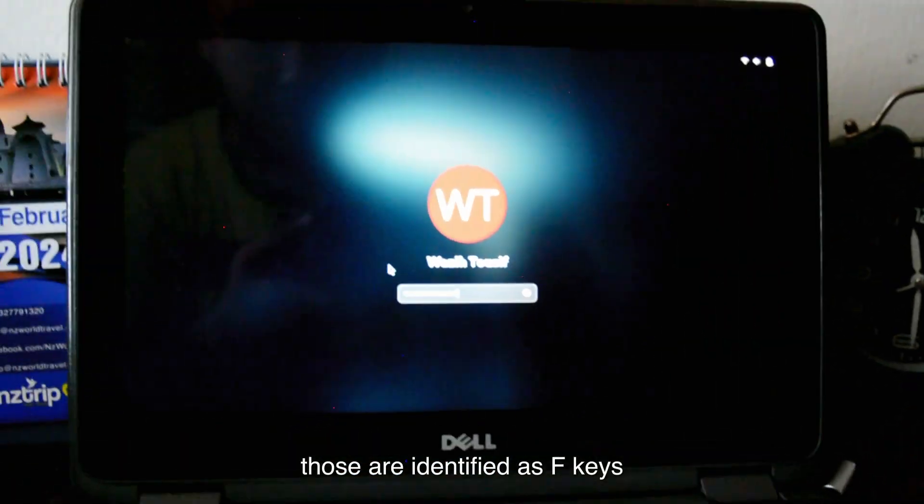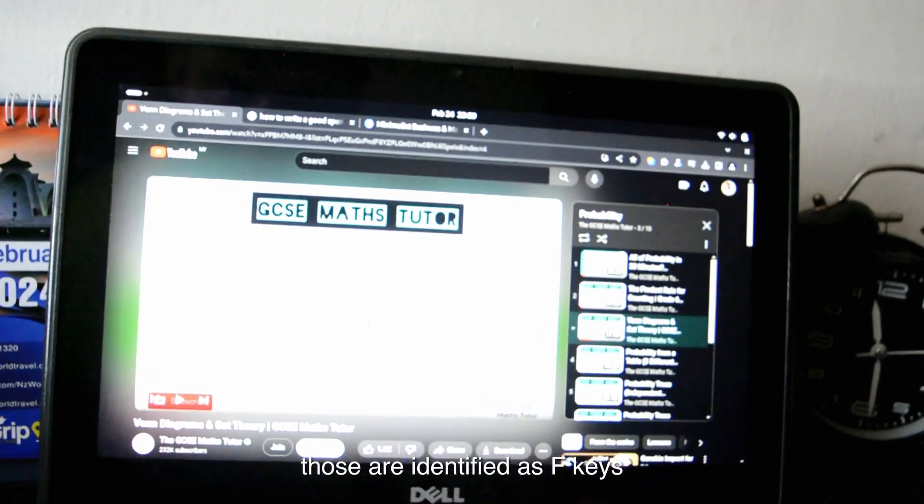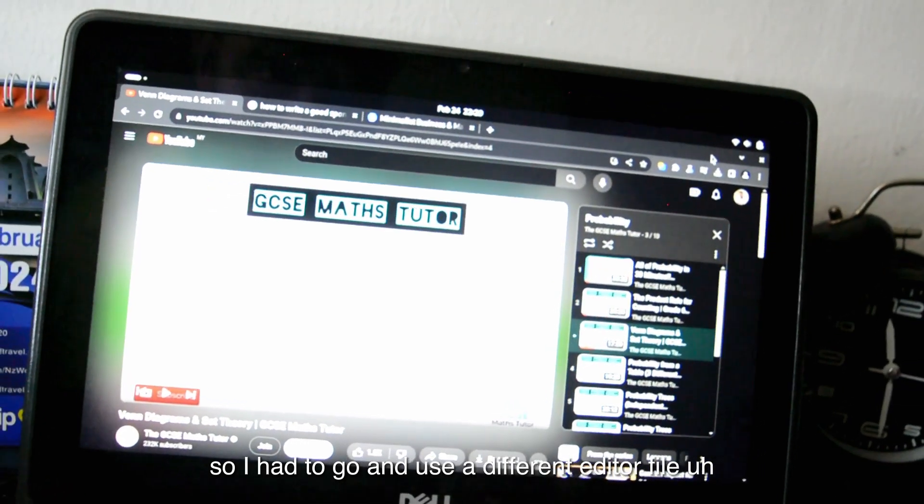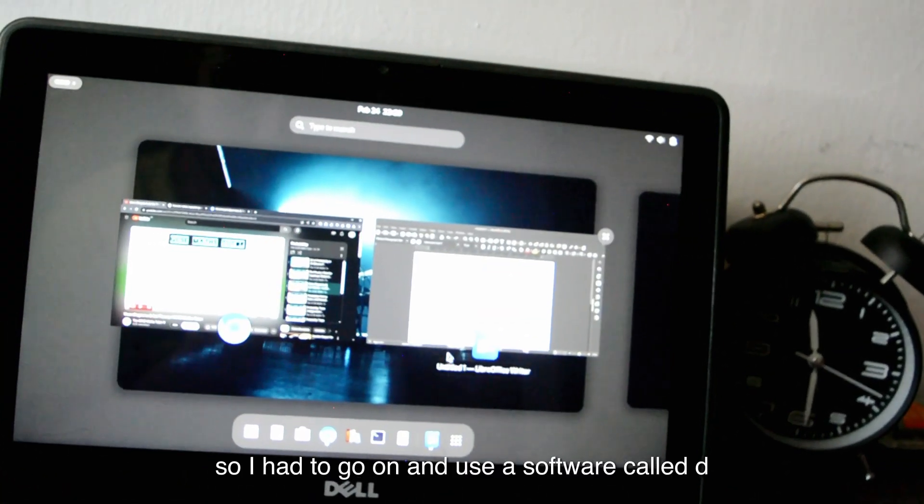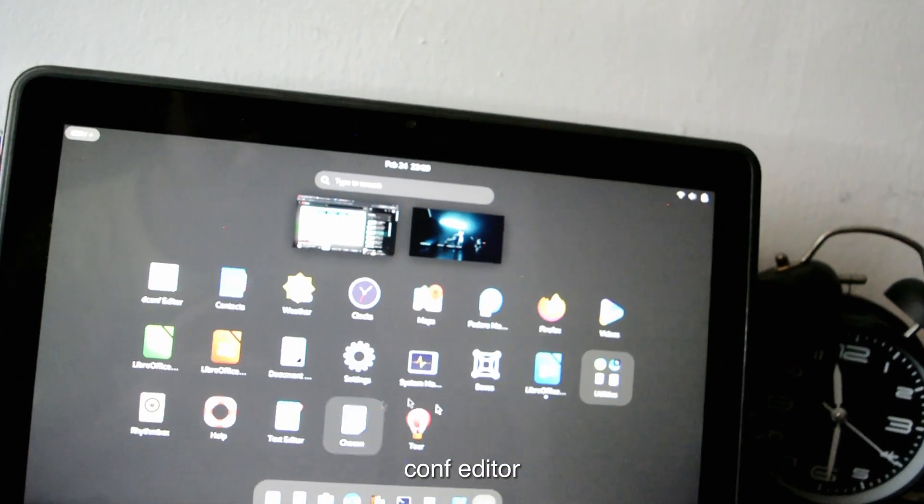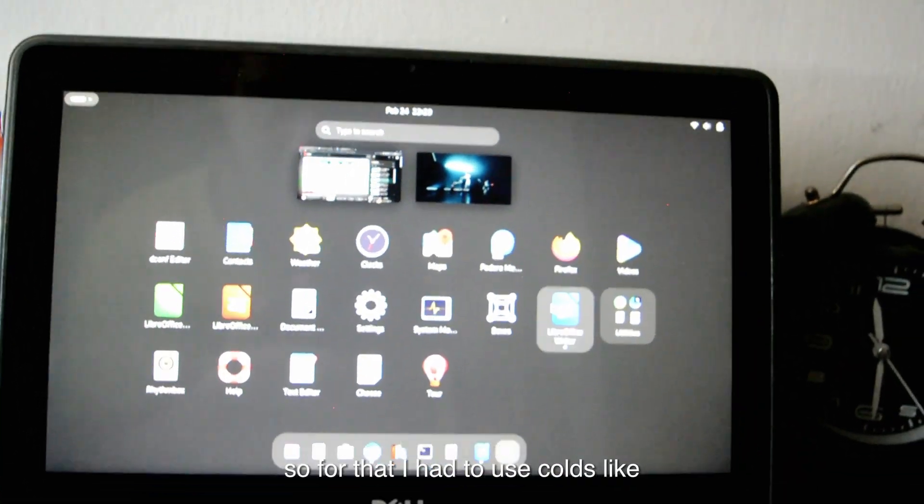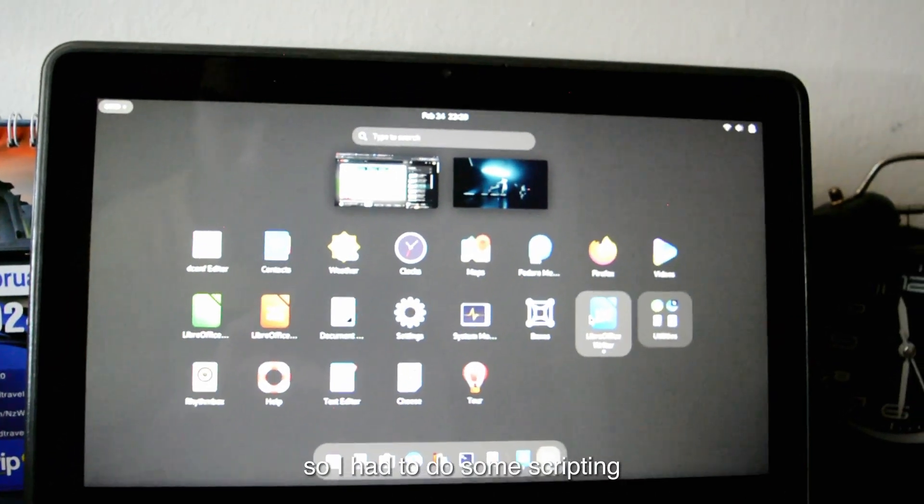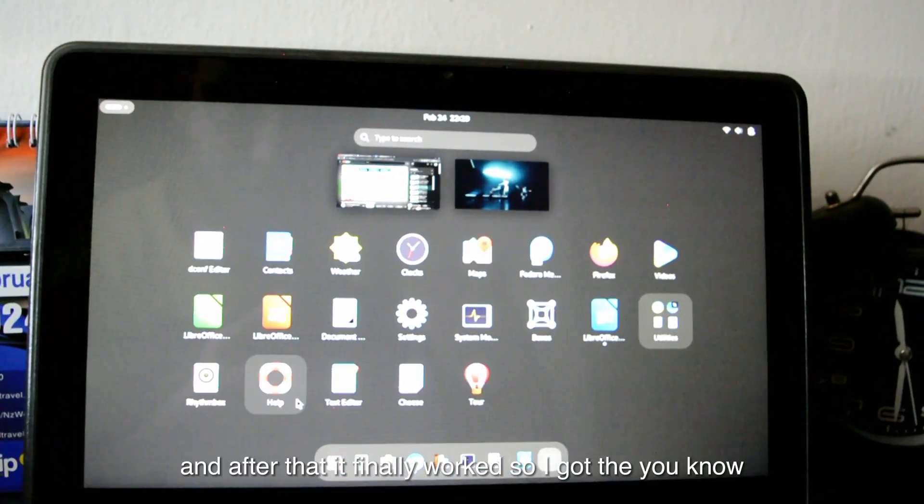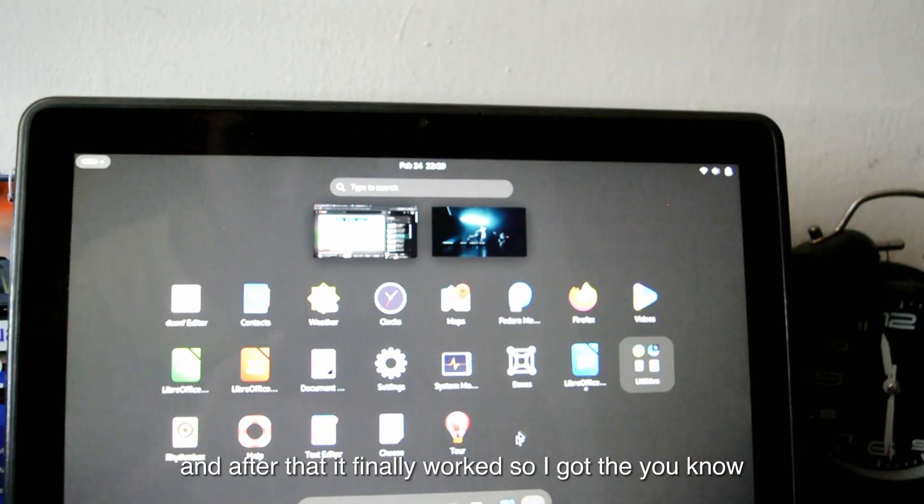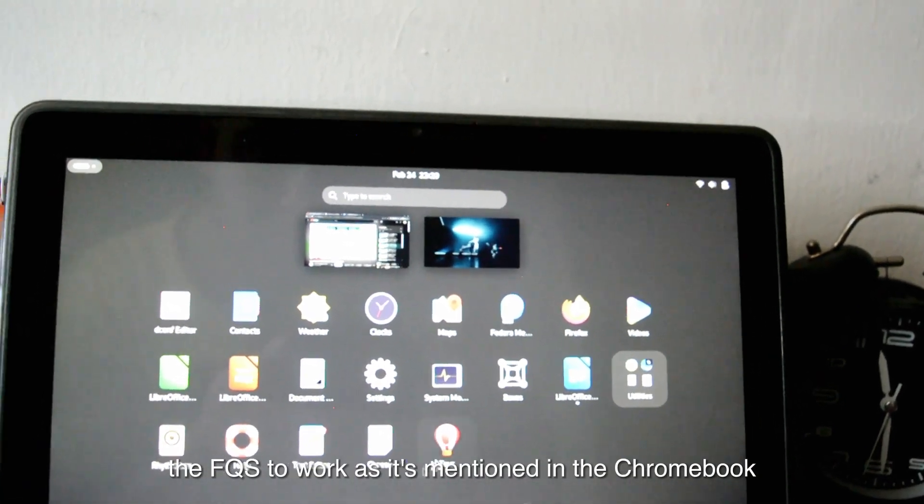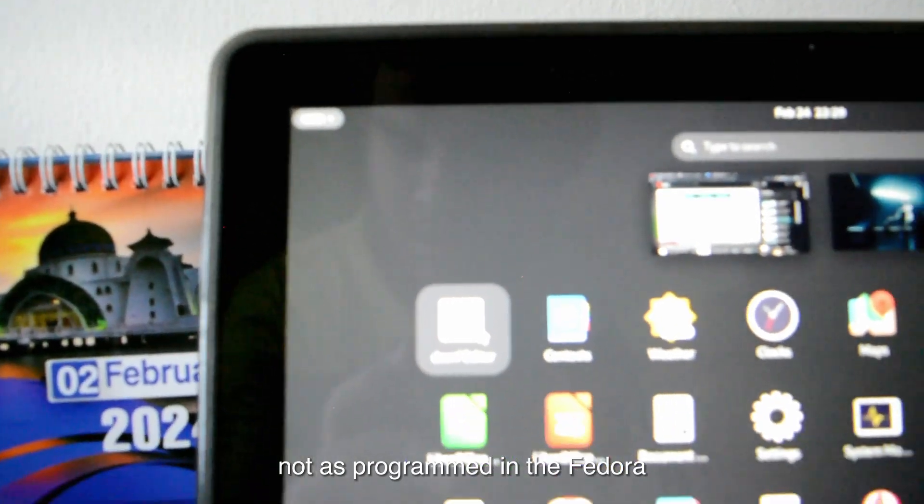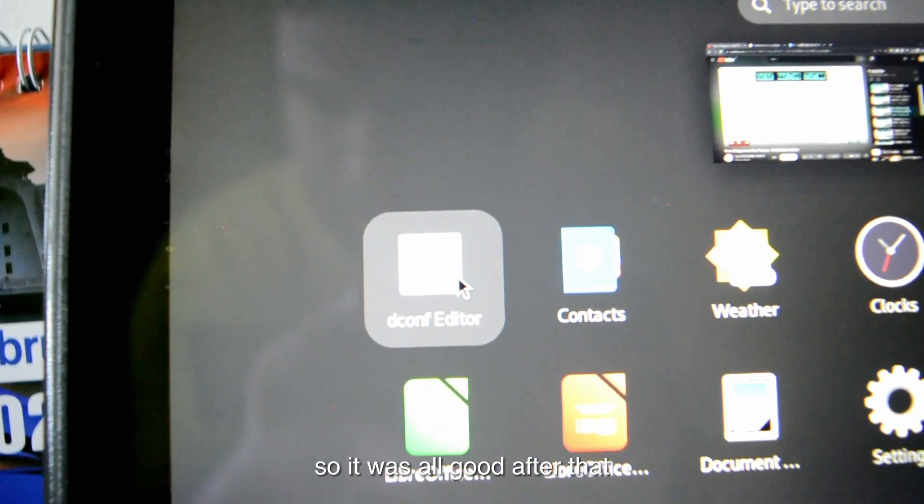So for Fedora, those are identified as F keys, so I had to go and use a different editor file. I had to use a software called dconf editor. For that, I had to use codes, I had to do some scripting, and after that, it finally worked. So I got the F keys to work as it's mentioned in the Chromebook, not as programmed in the Fedora. So it was all good after that.